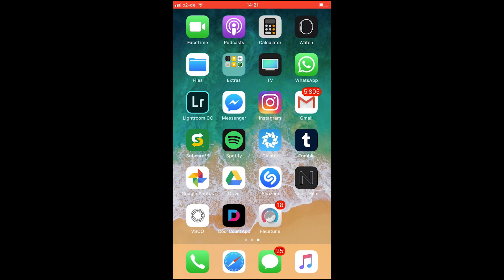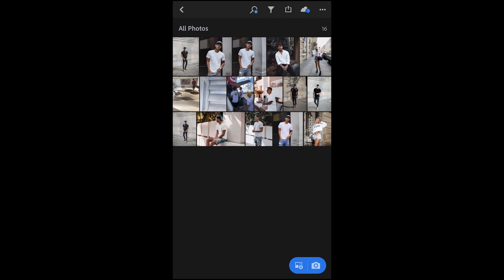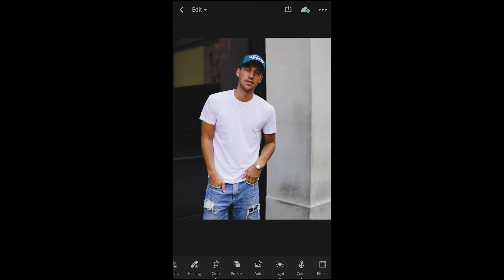Without further ado, let's jump right in and get started. First of all, we open up the Lightroom app and choose a picture. I took this picture in Barcelona because I think it fits the Louis.Chris picture style.